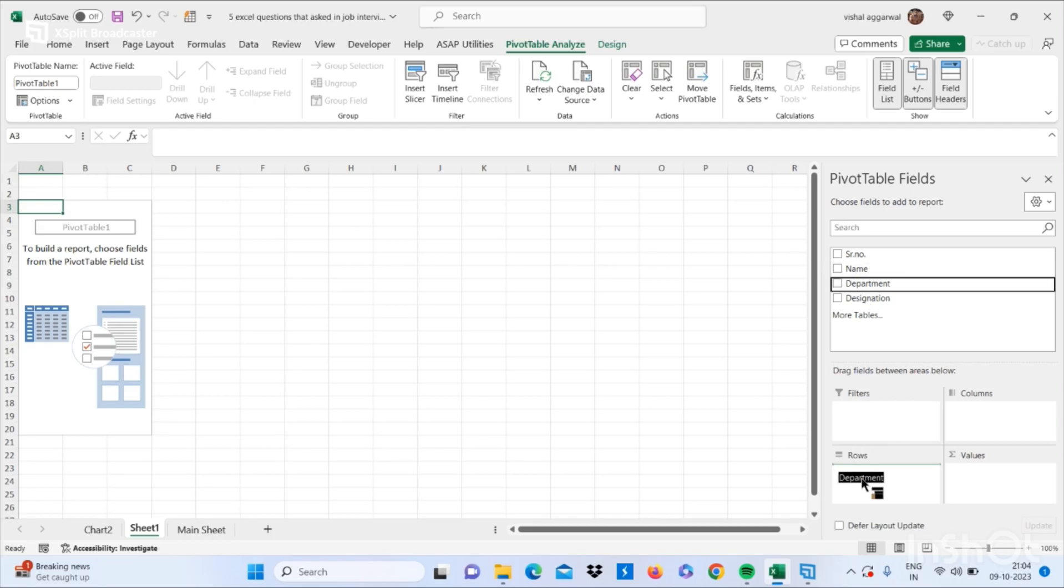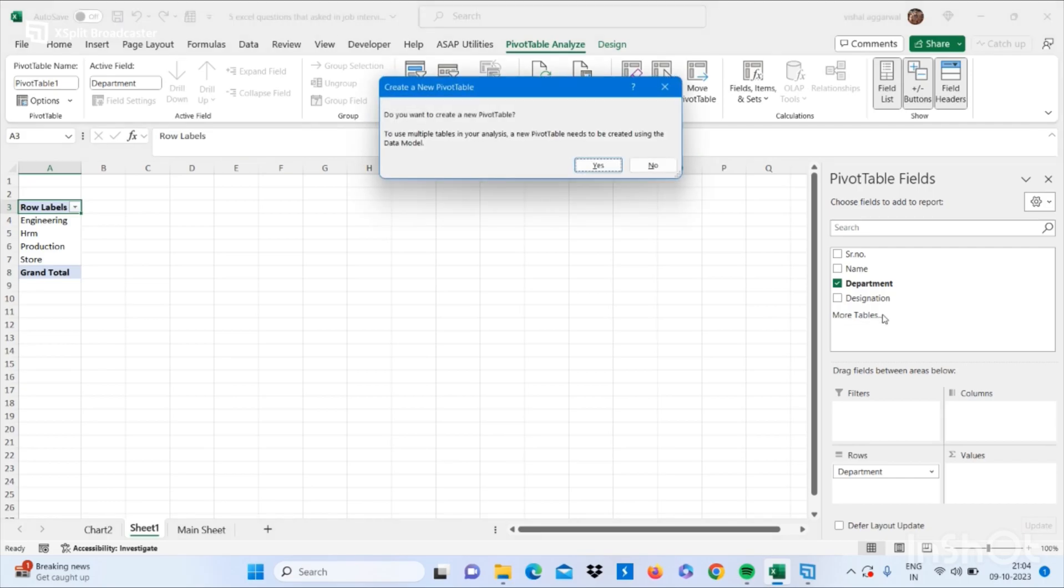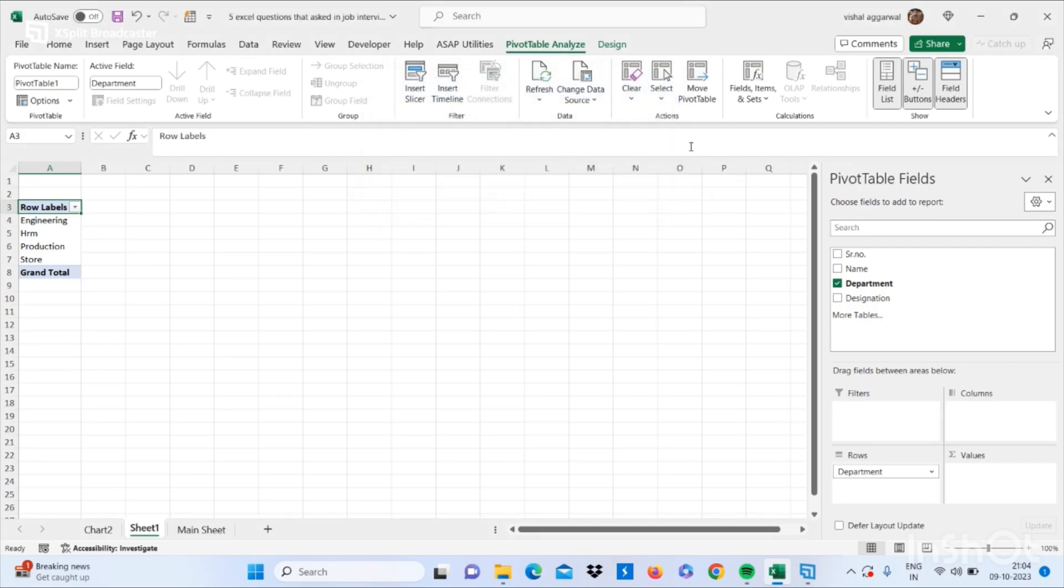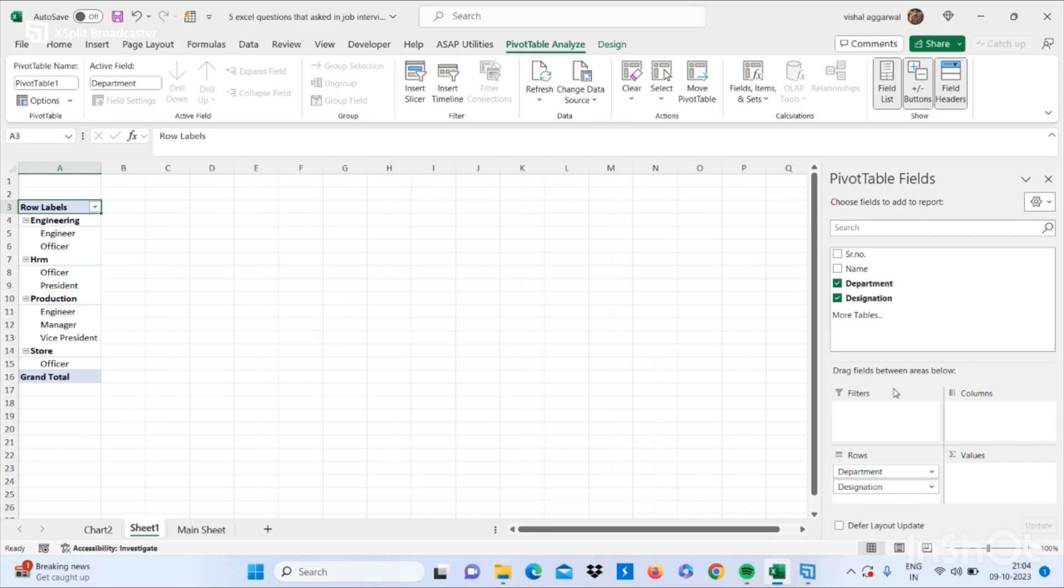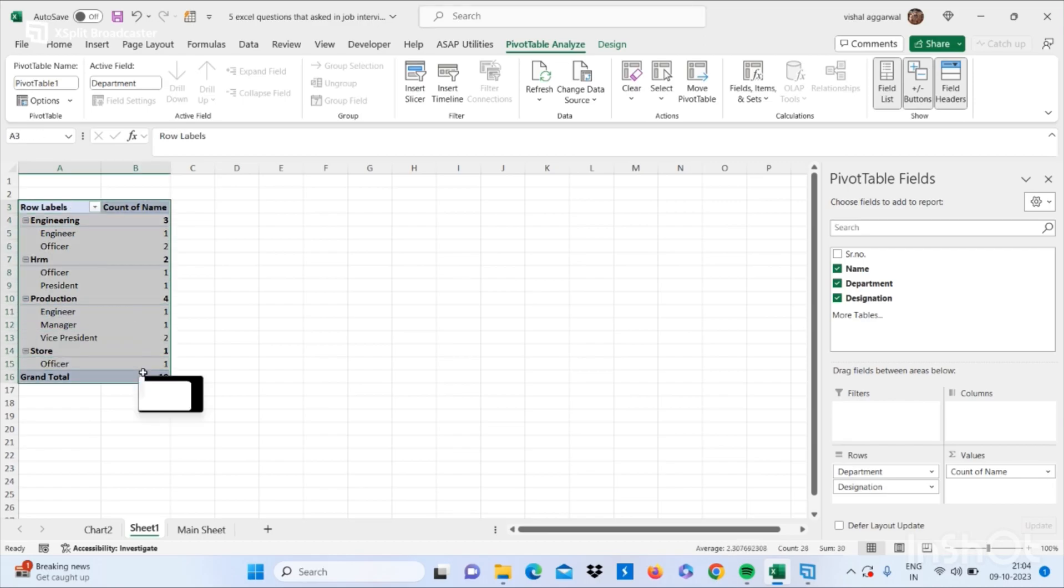department by summary with their designations. Just I am putting department and designation in row section and name in values section. Now it gives us summarized data.